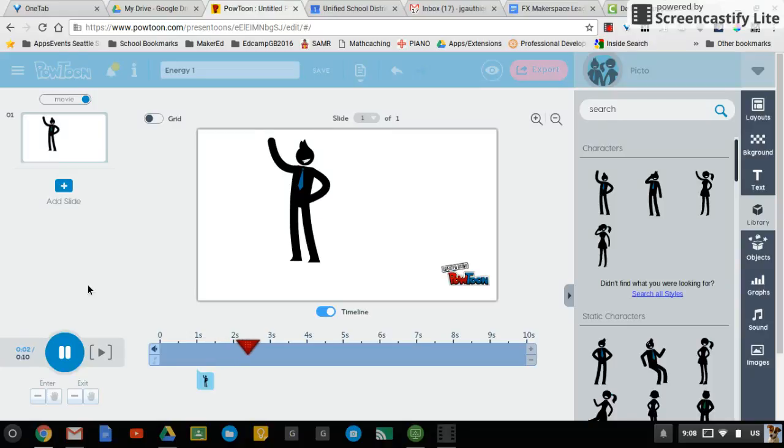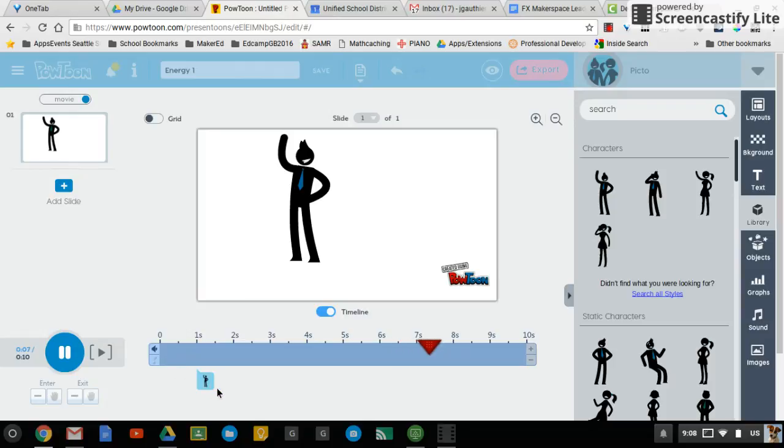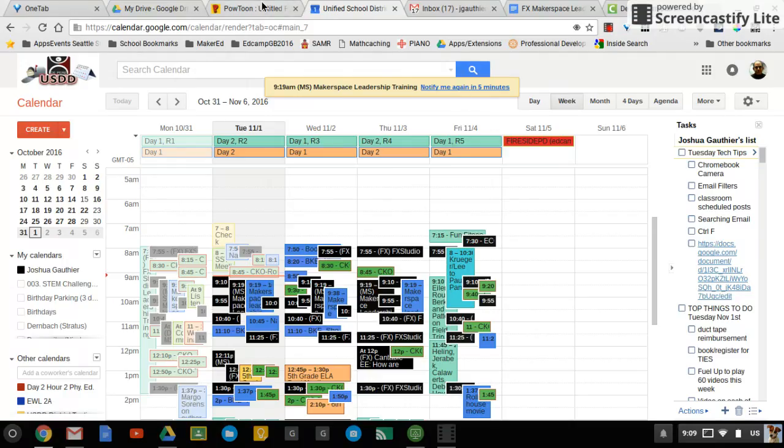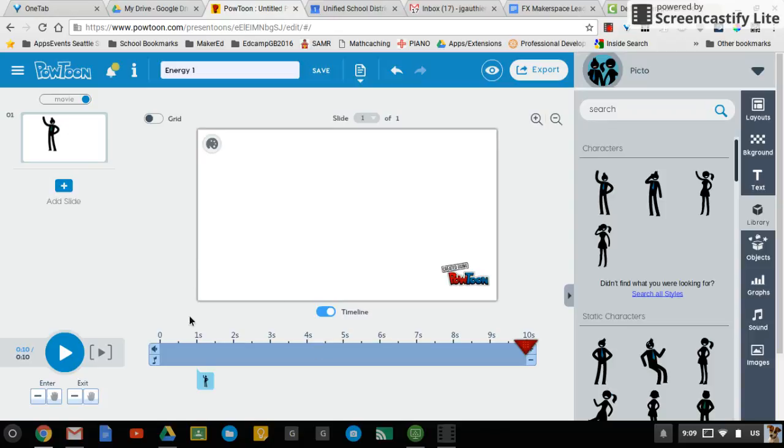And then you can test over here by pressing Play. So we moved him out with the hand. He's going to stay there and wave awkwardly for a little while. You can see down here where he goes, where he starts. And that's that.